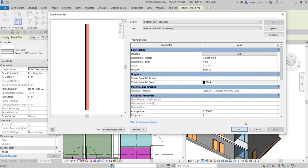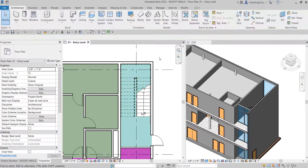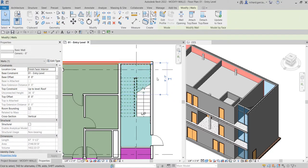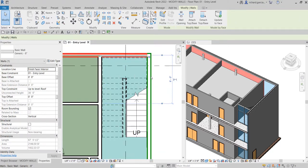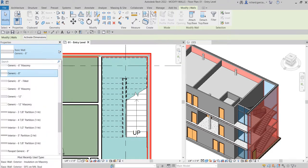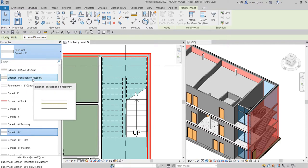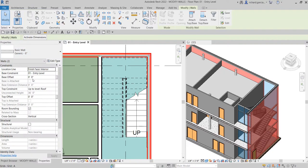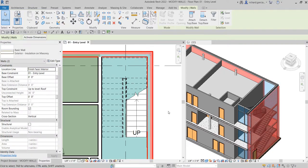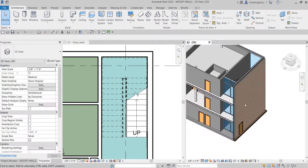There we go — we just created our new wall type. I'll select Modify to finish. Now the next thing we're going to do is apply that to the exterior wall. I'll select that wall, then hold Ctrl and select the second wall. From the Type Selector in the Properties panel, I'll look for the wall type we just created — Exterior Insulation on Masonry — click that, and then click outside. We've now replaced the exterior walls with the new wall type.